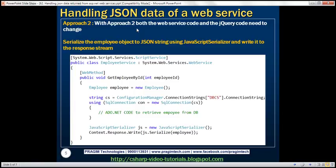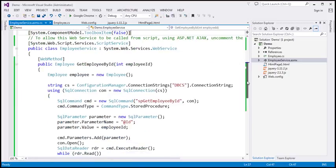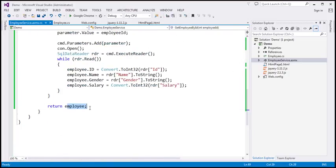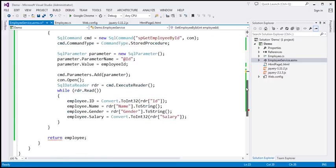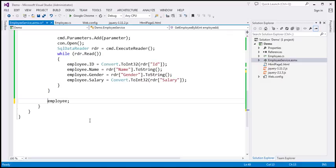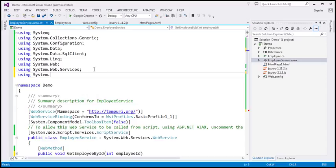With approach 2, both the web service code and the jQuery code need to change. In the web service, instead of returning the employee object directly, we convert it to a JSON string and write it to the response stream. We set the return type to void and use the JavaScriptSerializer class, which is in the System.Web.Script.Serialization namespace.